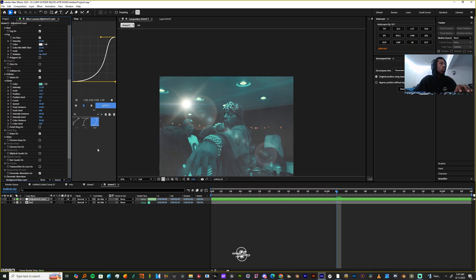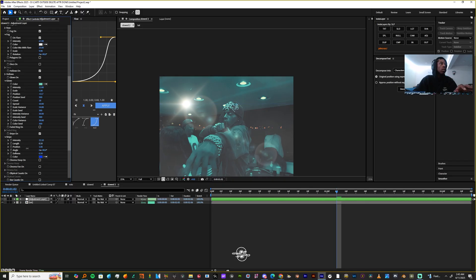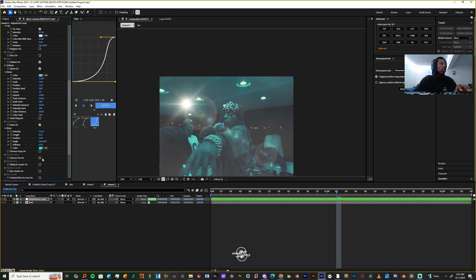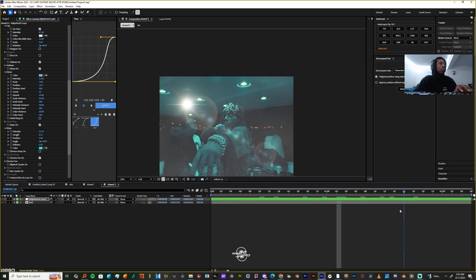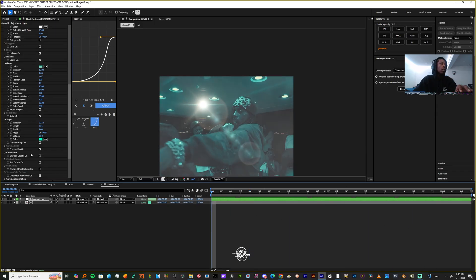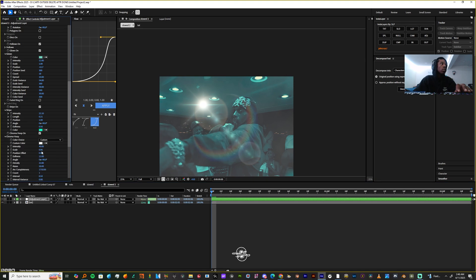The stripe is always that big line you see in the middle of your flares — you can turn that on and up the intensity if you want. I don't really think this flare needs it but I'm gonna leave it. You can make the length shorter or longer, and I'm gonna change this color to teal as well. The chromatic fan — I feel like you can use this if you're tracking headlights or something, but for me it's a little extra.